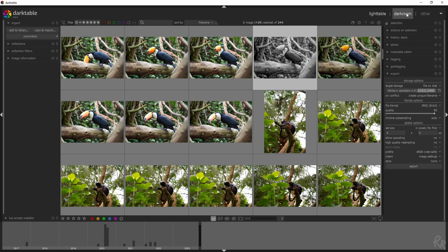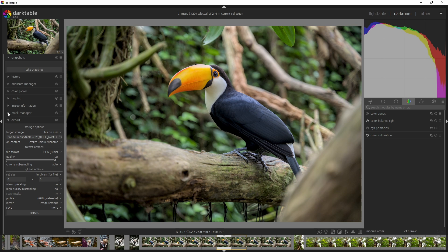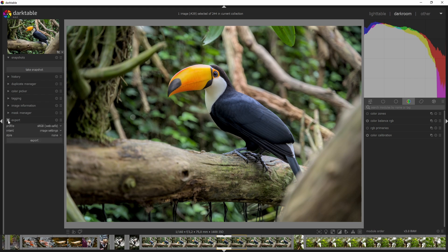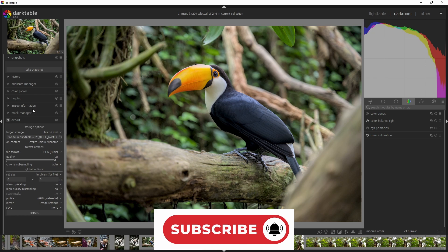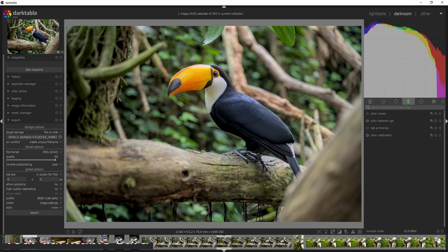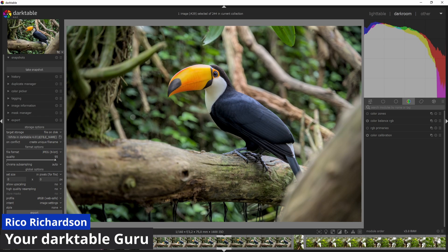Another way to do this is to go back to the darkroom, where you'll have all the same options in the left-hand menu. You can export with the same values and the same results — click Export there and your image will be exported as well.